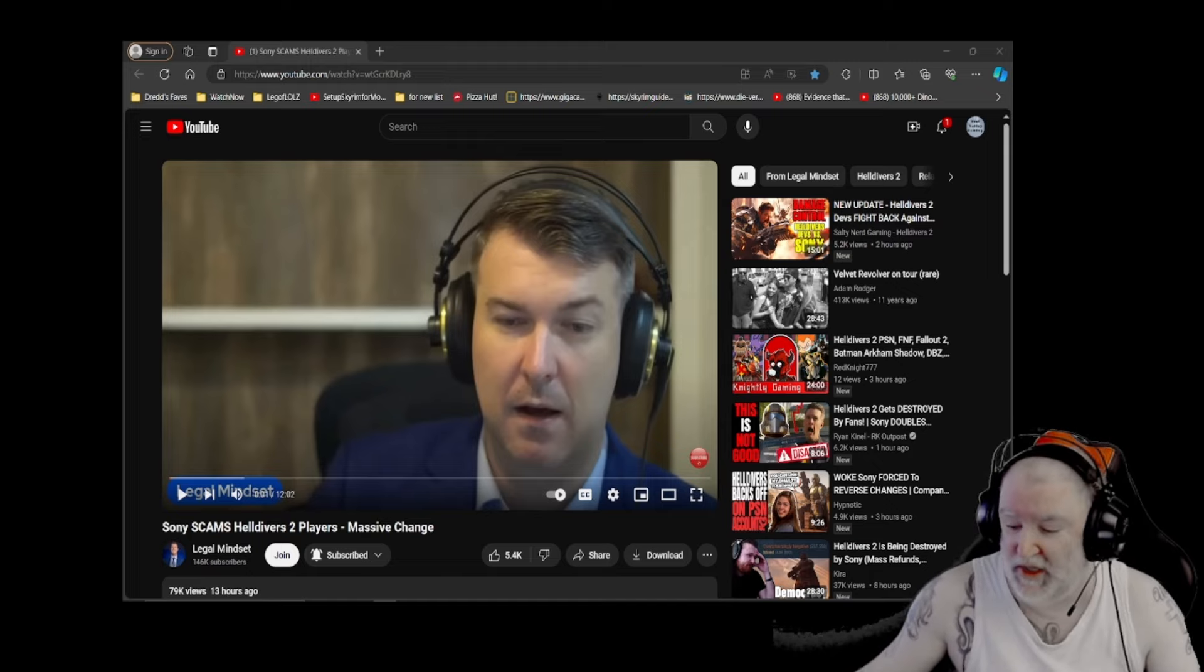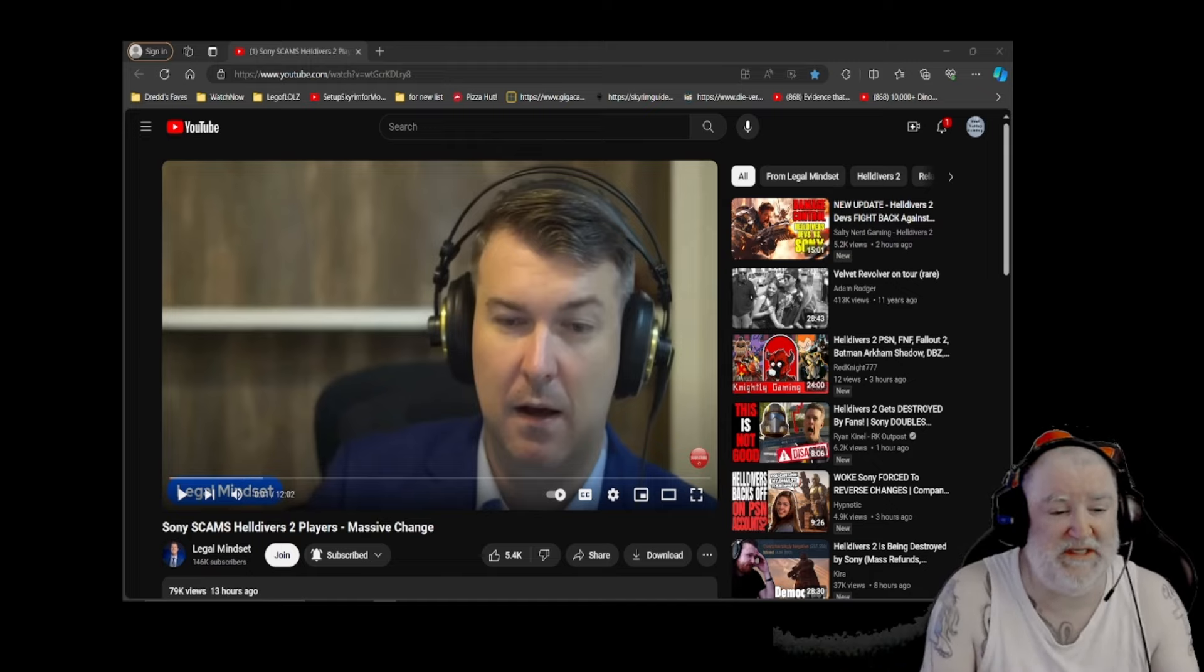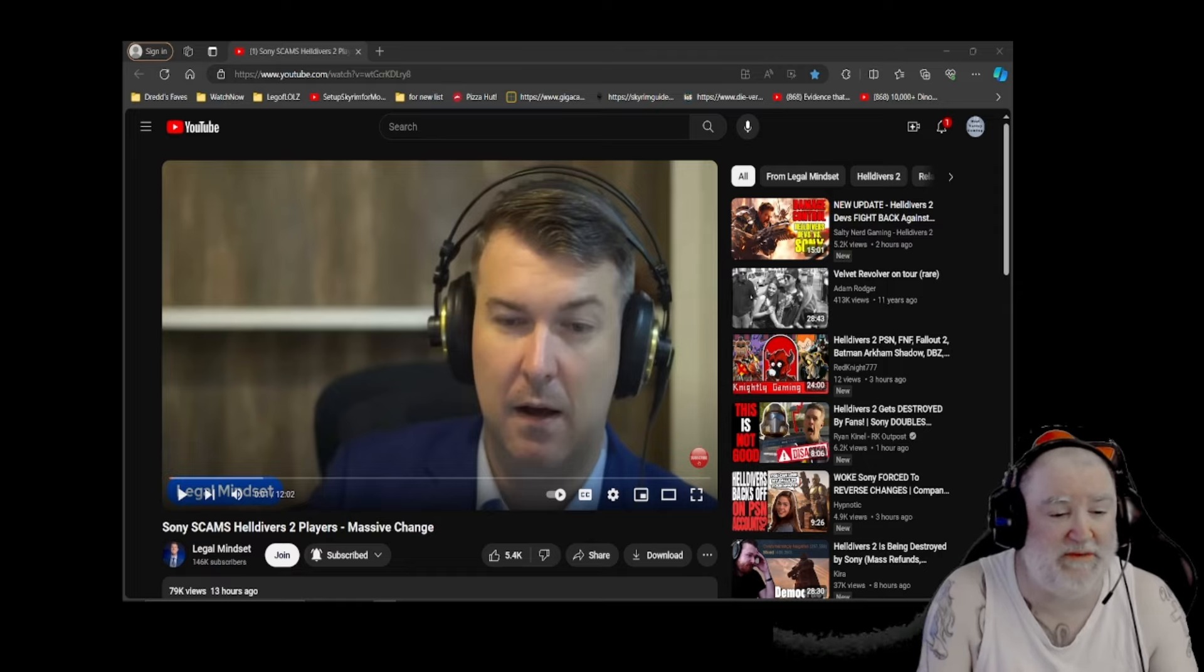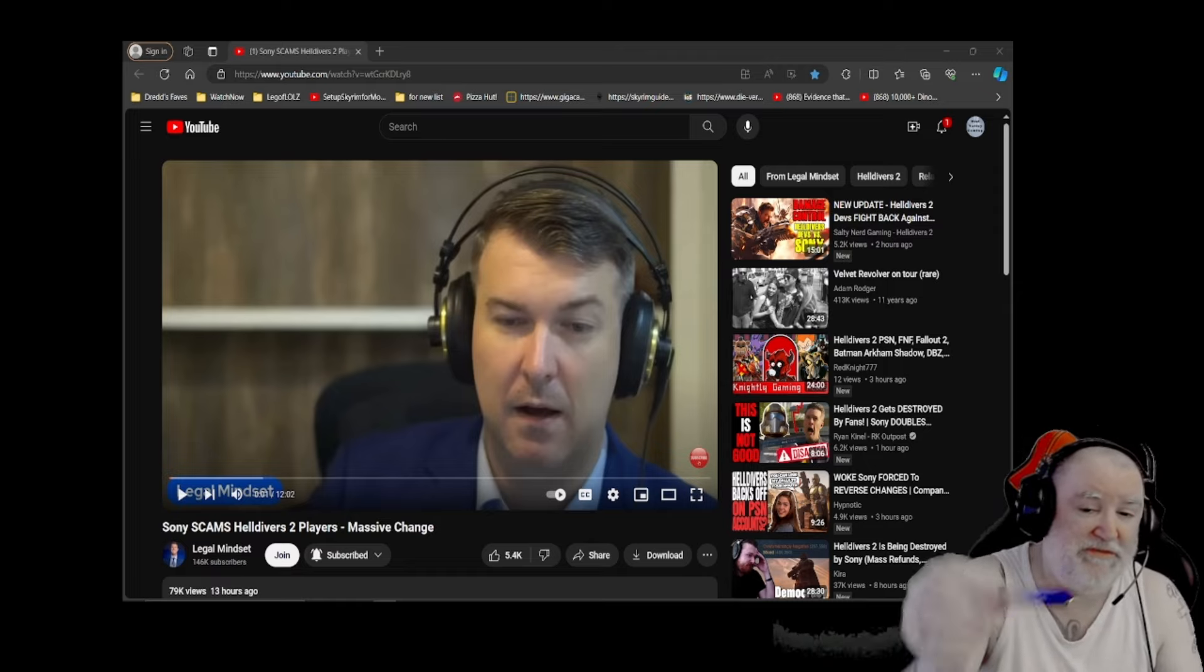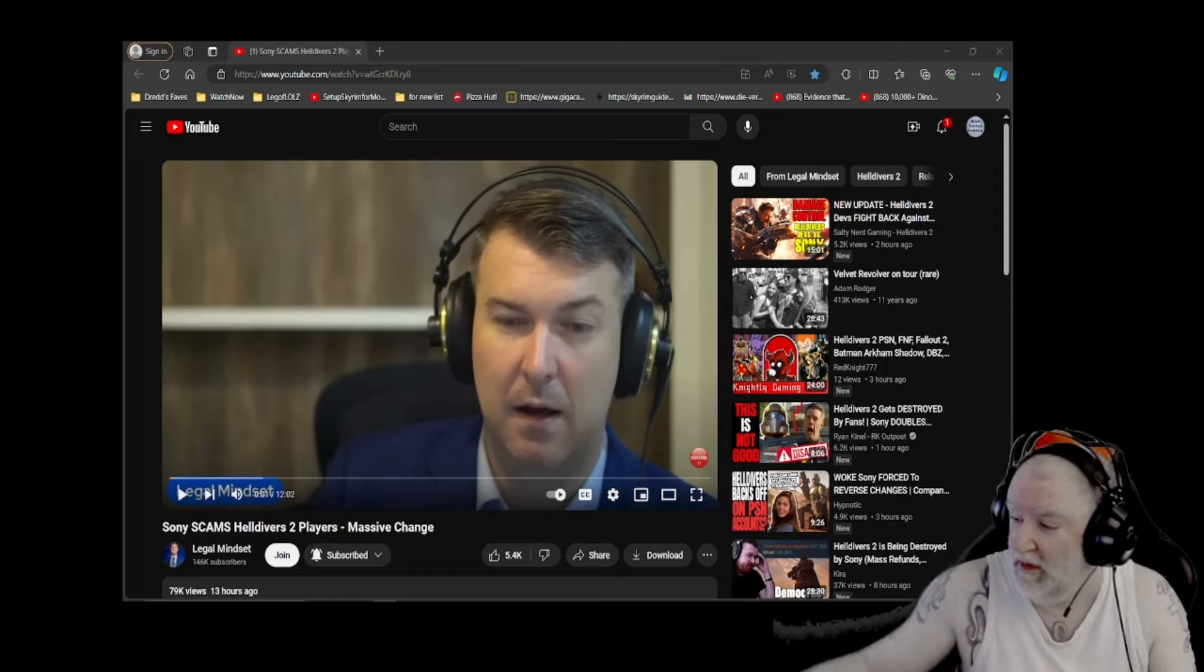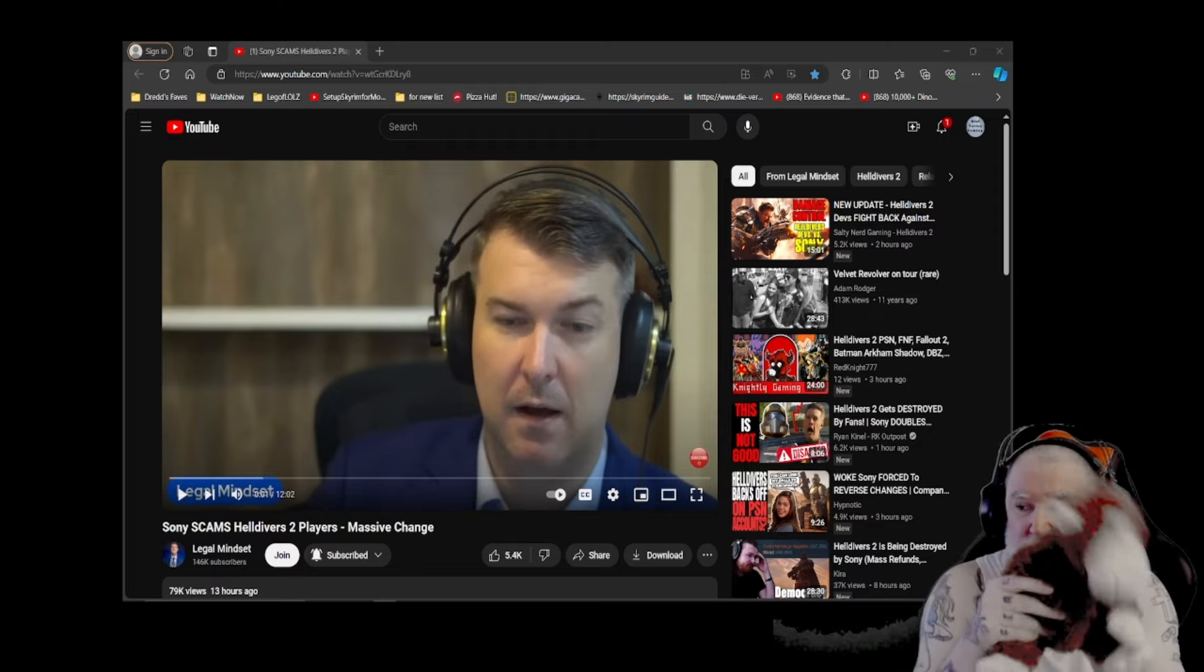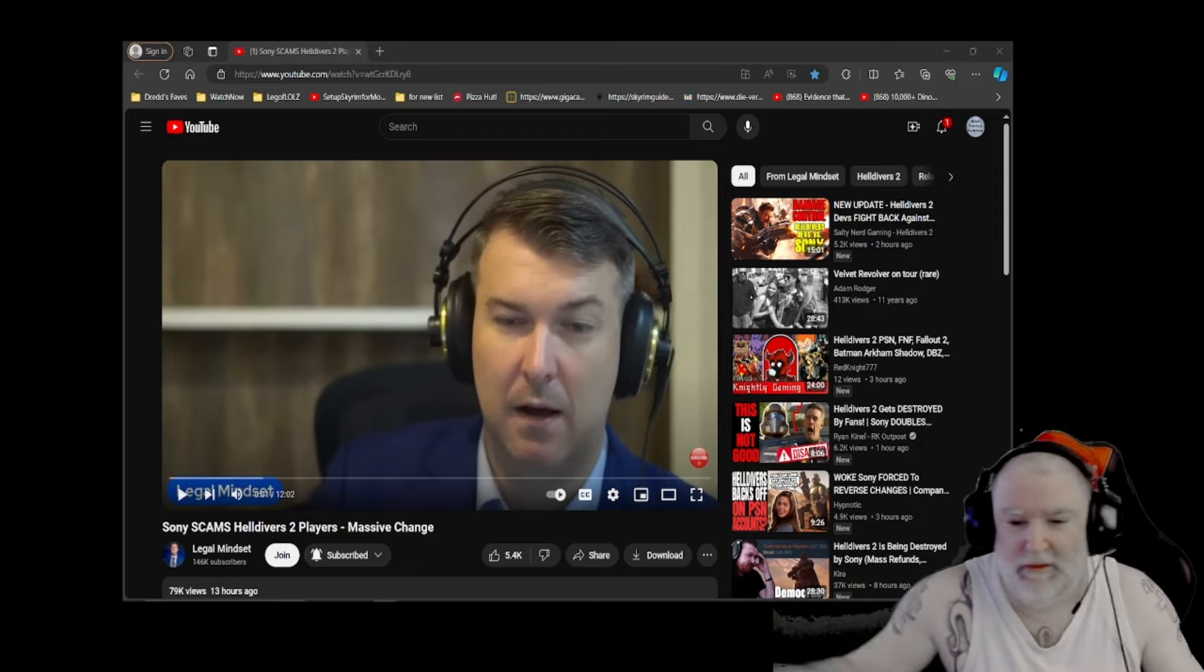So we're going to take a look at a legal view. This is Legal Mindset. We're reacting to this video that he has called Sony Scams Helldivers 2 Players, Massive Change. This video will be linked down below.